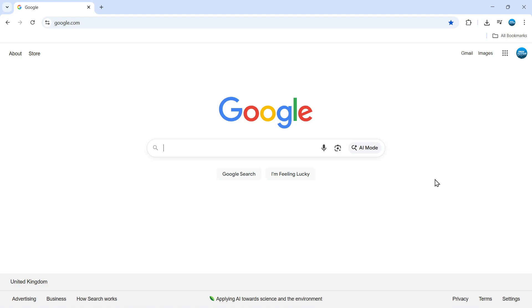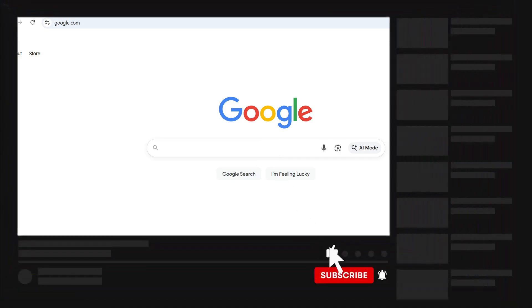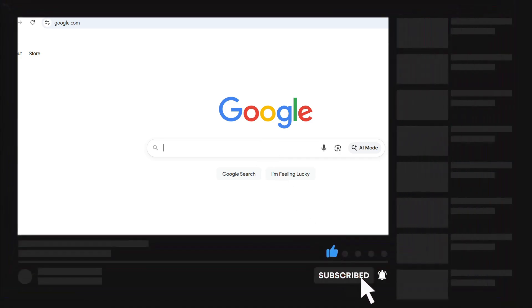That is how to add AdBlock on Google Chrome. I hope this quick tutorial helped you out today, and if it did, I would really appreciate it if you would consider leaving a like on the video and subscribing to the channel.